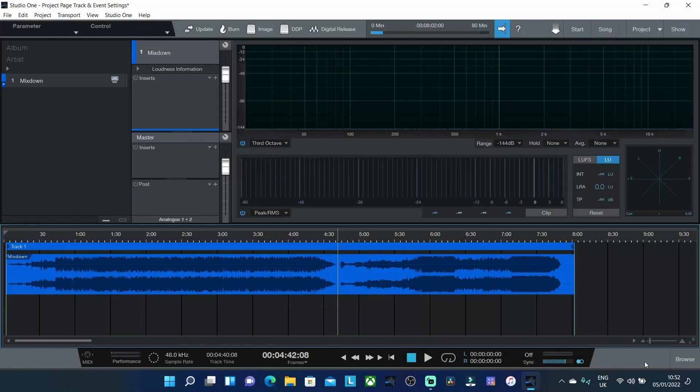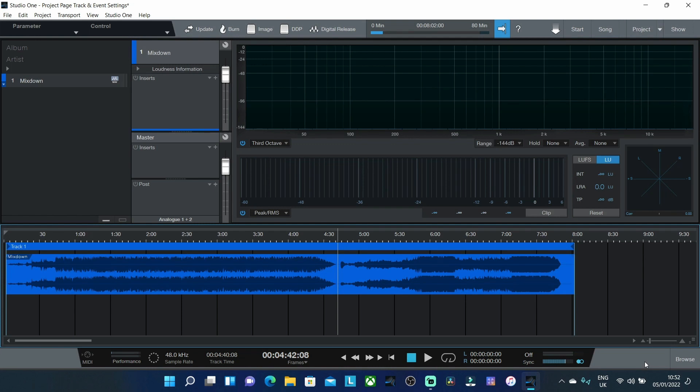Hello and welcome to Mastering in the Box. In today's video we're going to be looking at the Studio One project page and how we can use the project page to split a single stereo file into individual tracks and events.